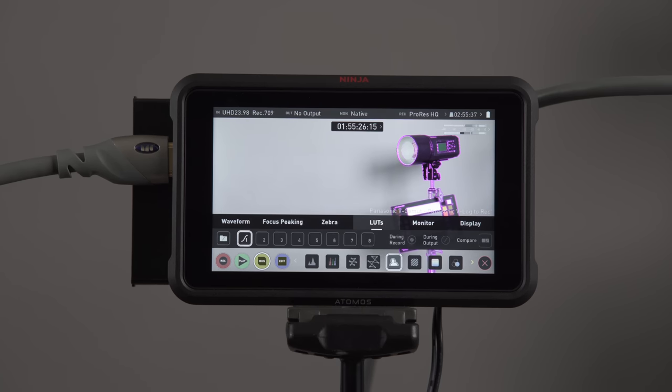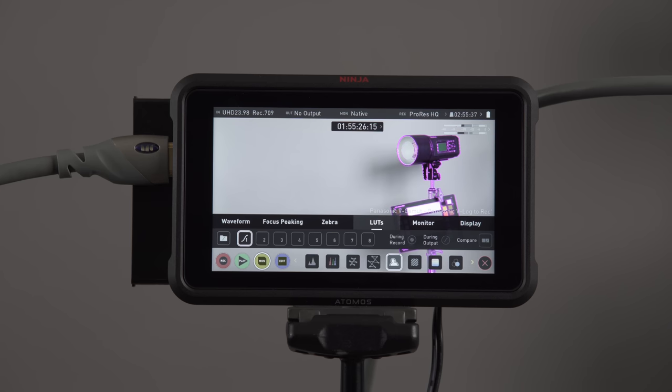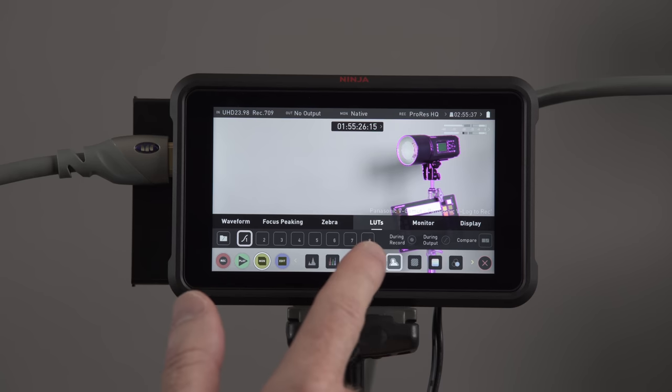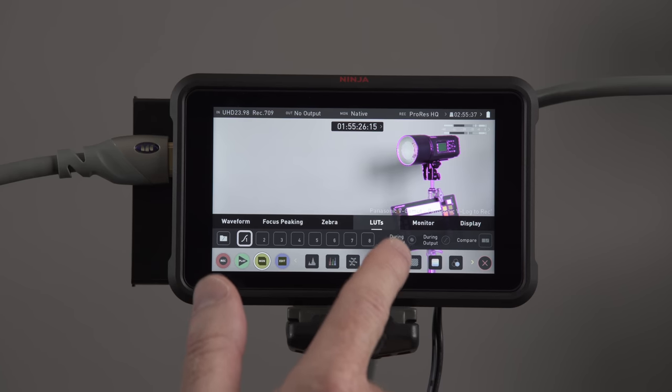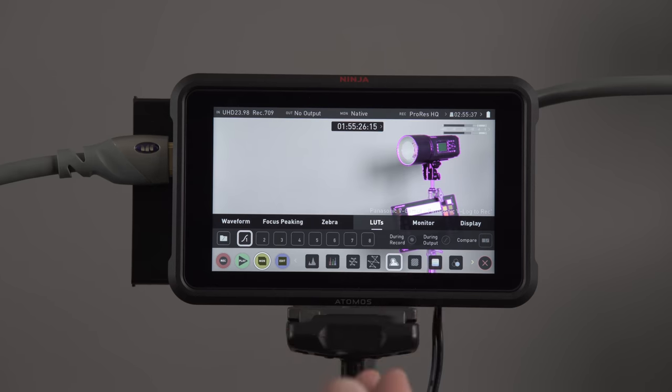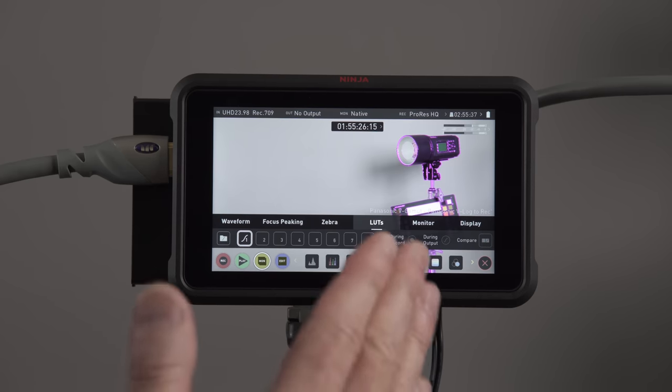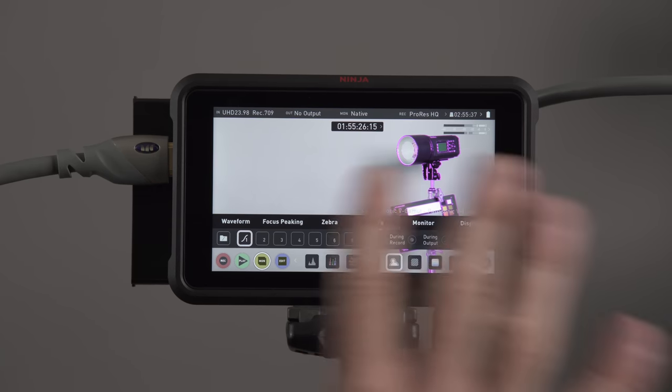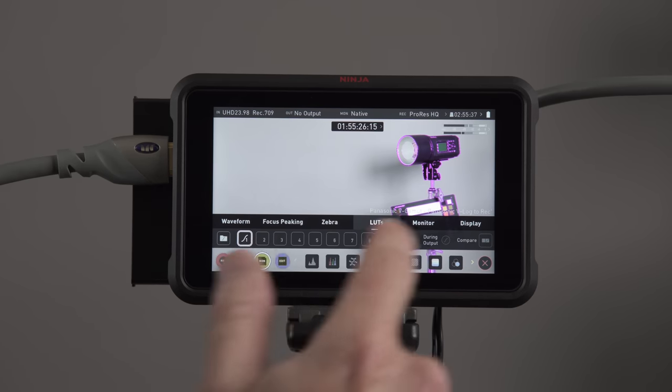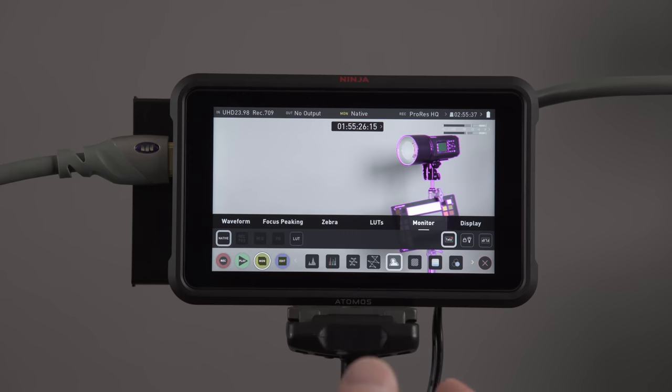We also have the ability to add LUTs to this. So if you're shooting in log format, you can add a LUT so you can see what it would really look like. And then you can also apply that during recording, or during output, or you can compare. Half the screen will be flat, half the screen will have the LUT. So that's pretty cool that you can do that.